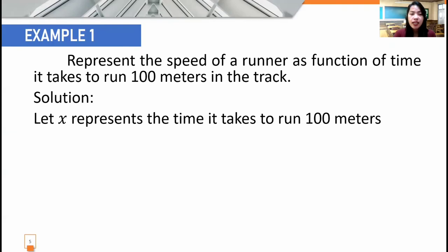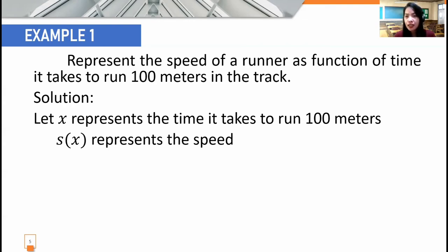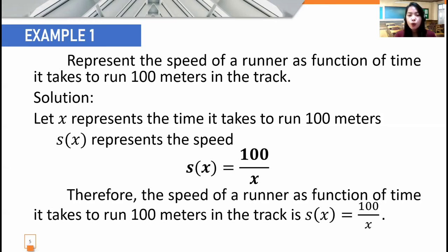For the variables, let x represent the time it takes to run 100 meters, and s of x will represent the speed. Using the formula speed equals distance over time, since the distance is already given as 100 meters, we substitute the variables into the formula. So s of x equals 100 over x. That is the formula we can use in example number one.